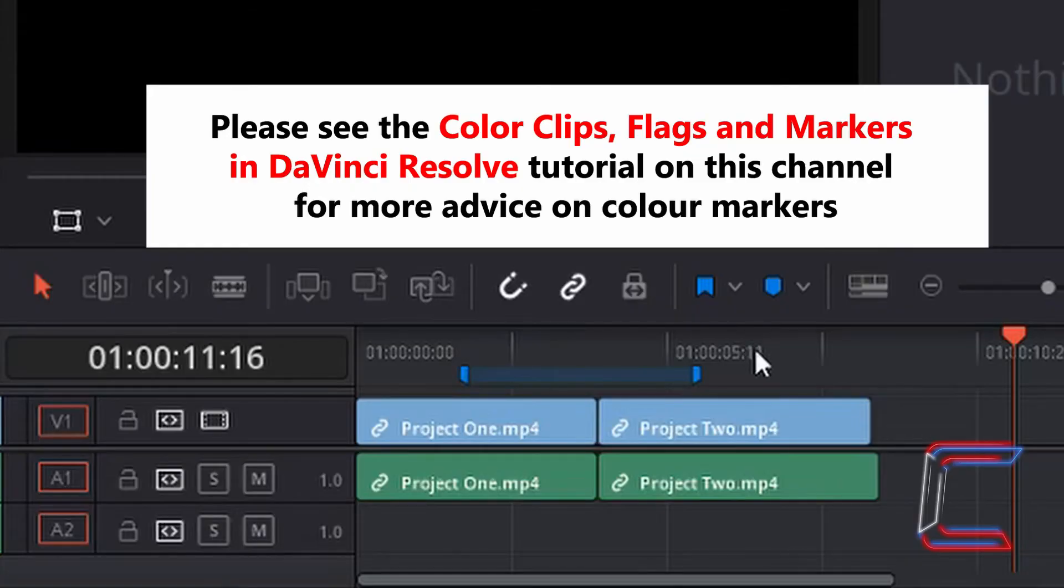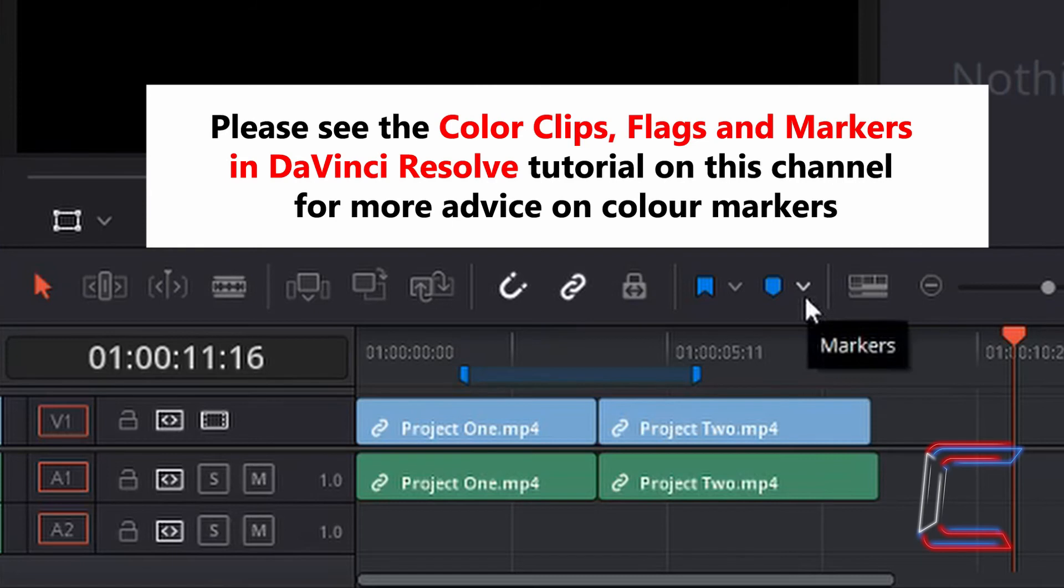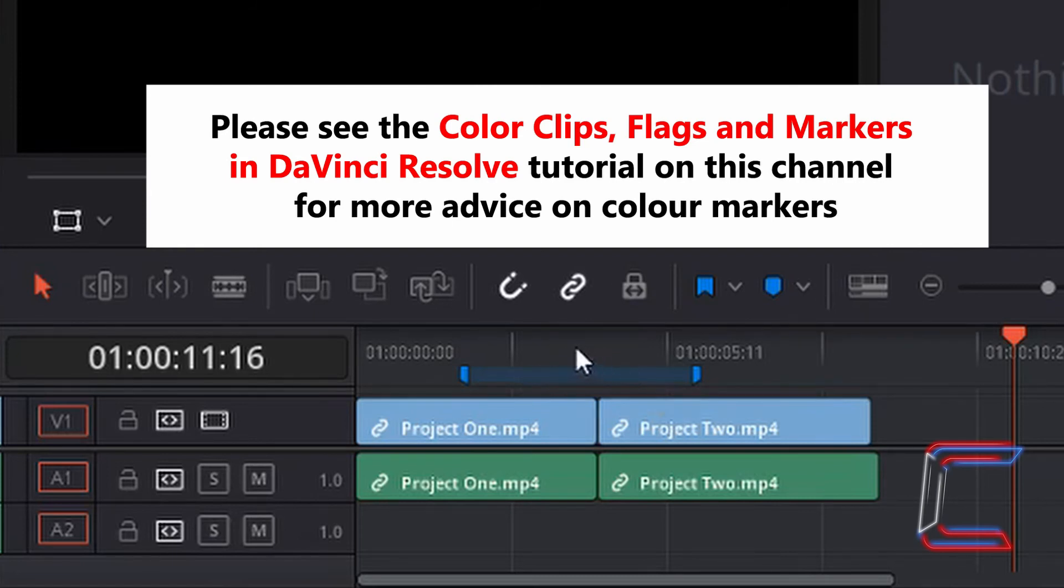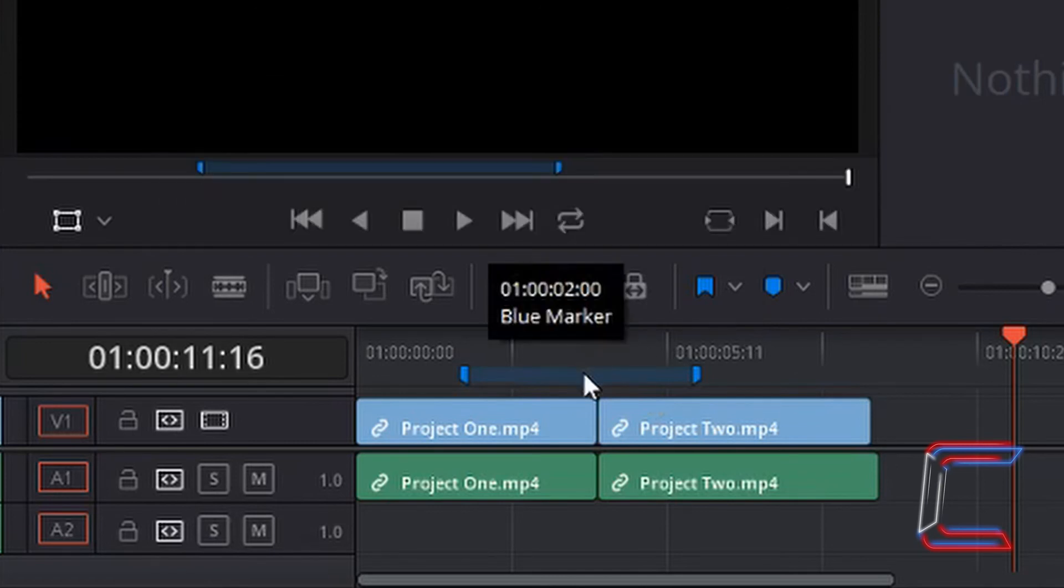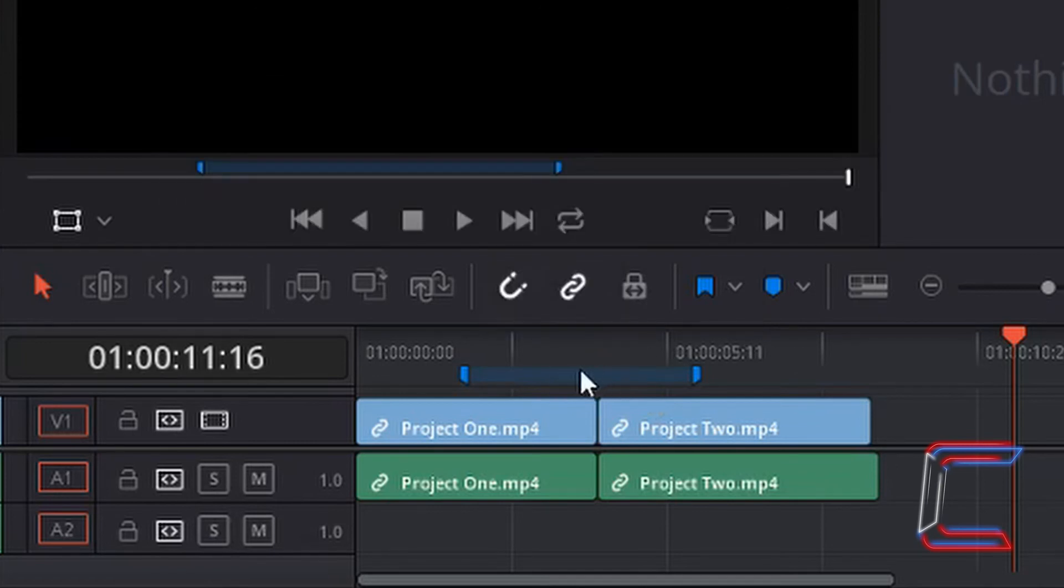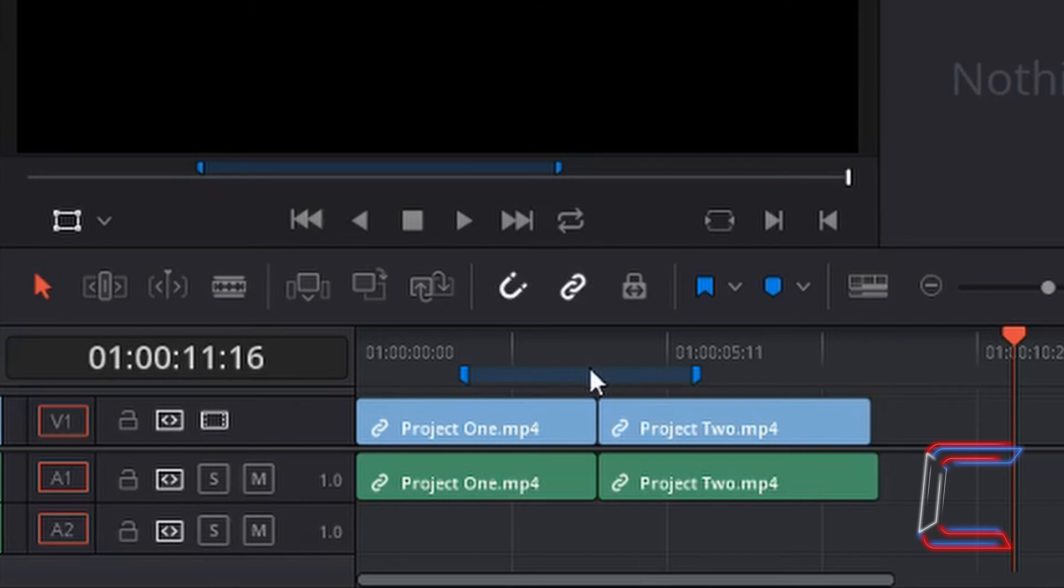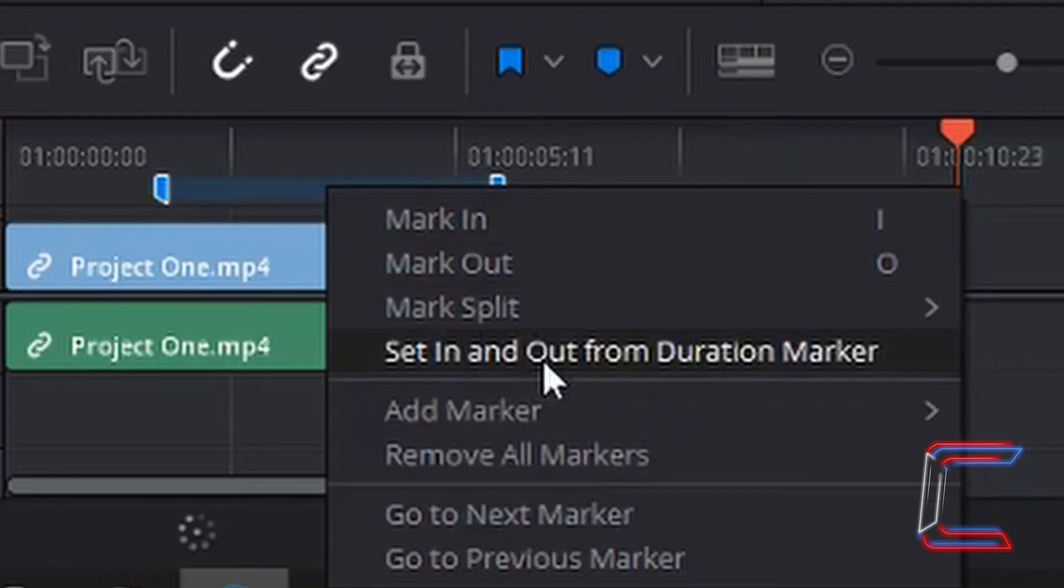If you were ever in the situation where you were editing a video and you only had highlighted sections on your timeline using the colour markers option, such as the example in blue here, what you can also do is convert this to a mark in and mark out grey line also, simply by right clicking anywhere on the actual colour line and selecting set in and out from duration marker.